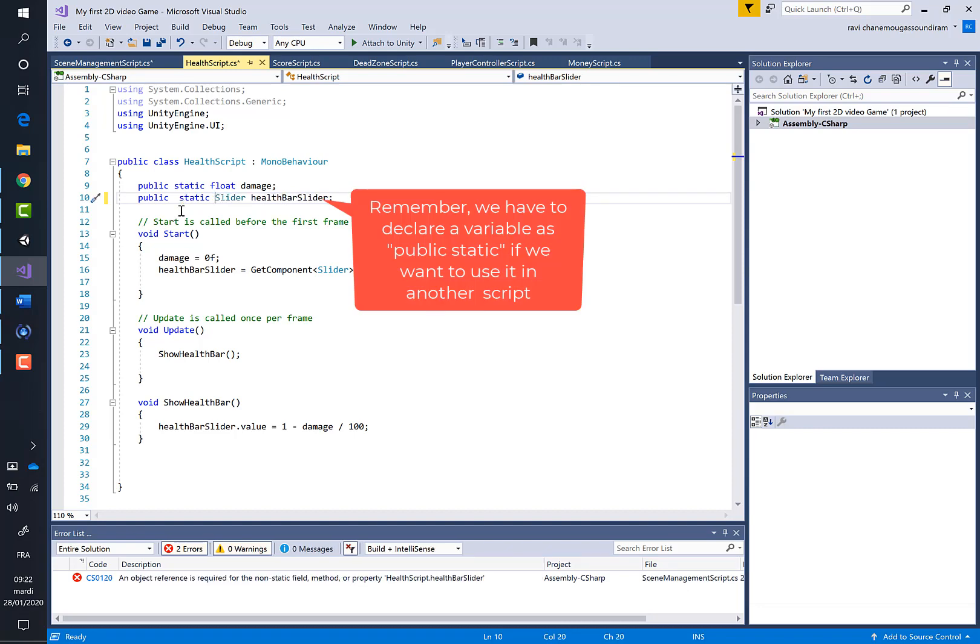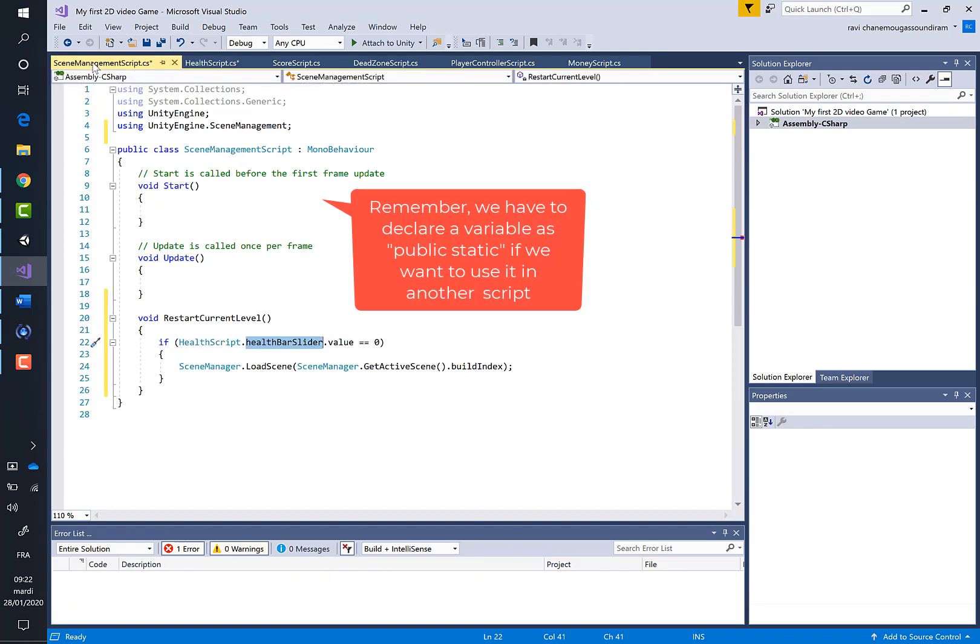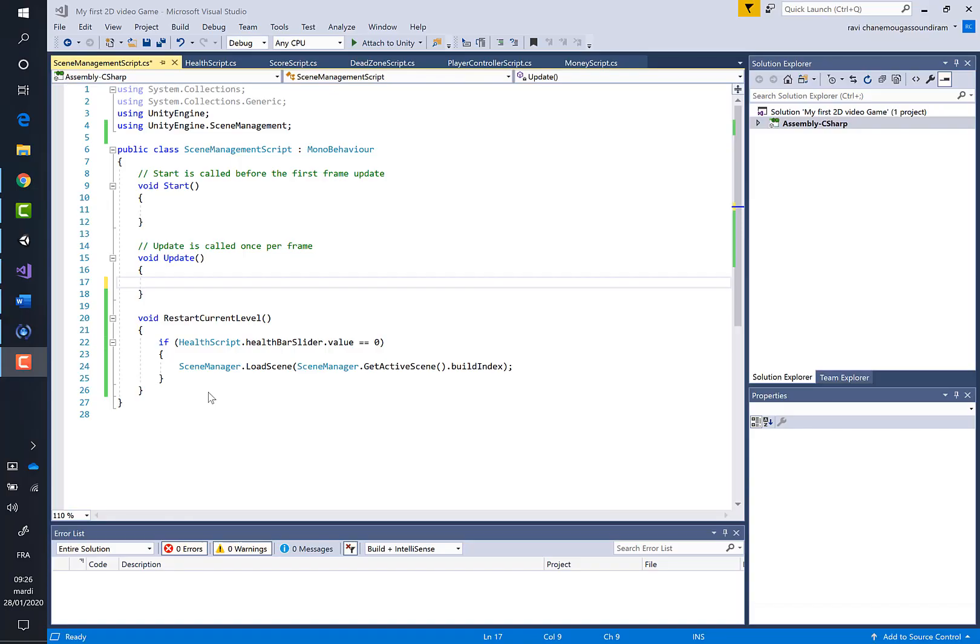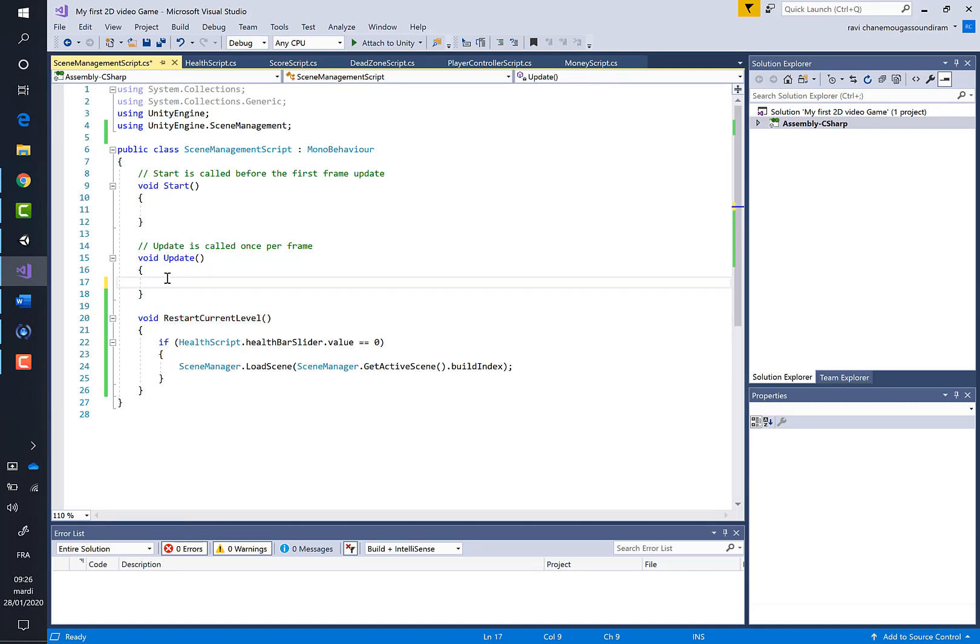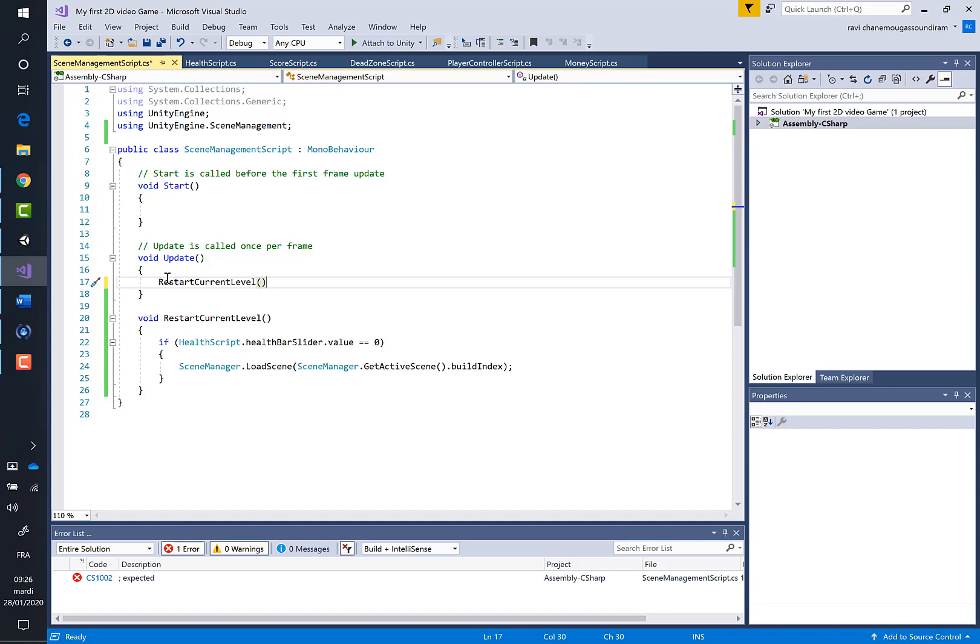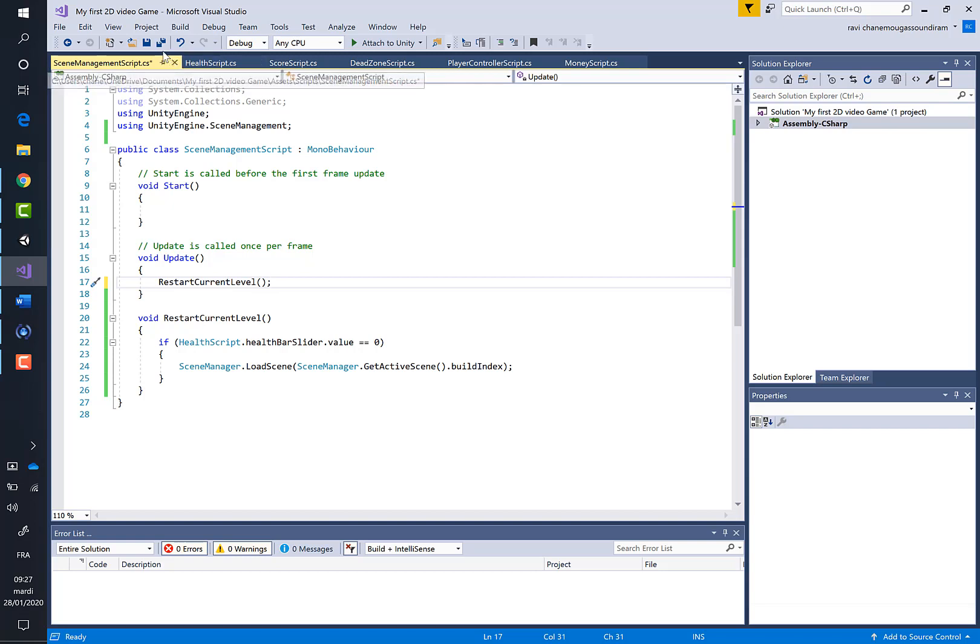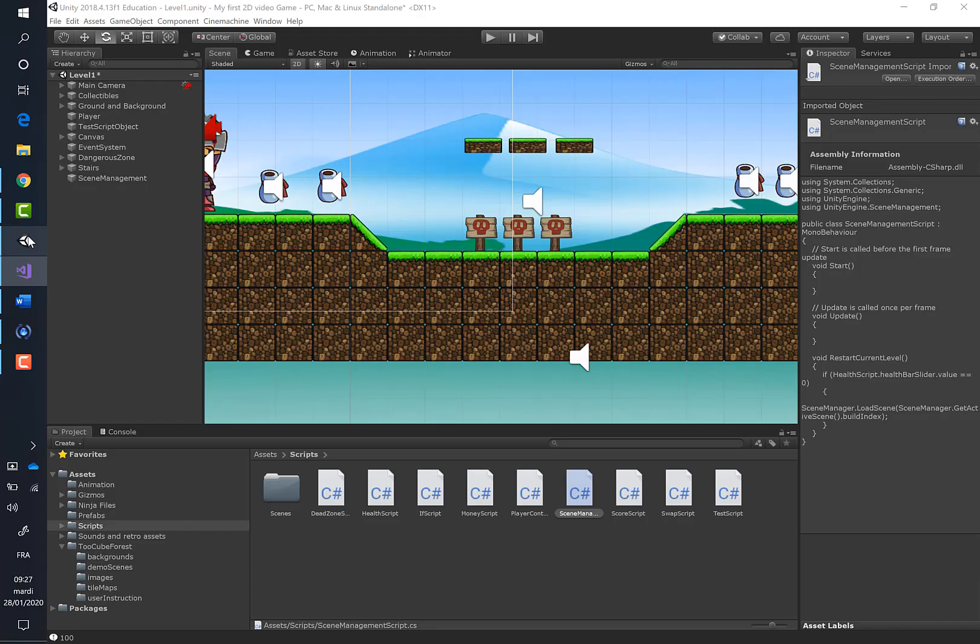If we return to the scene manager script, everything should be fine. Let's copy this method and paste it inside the update method to call it. Let's save those two scripts and return to Unity. Let's run the game.